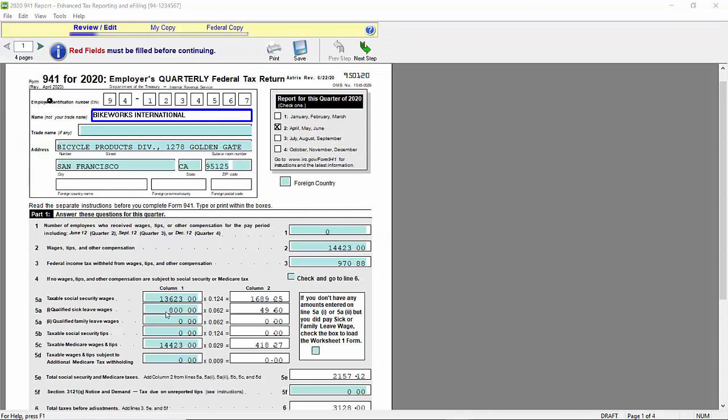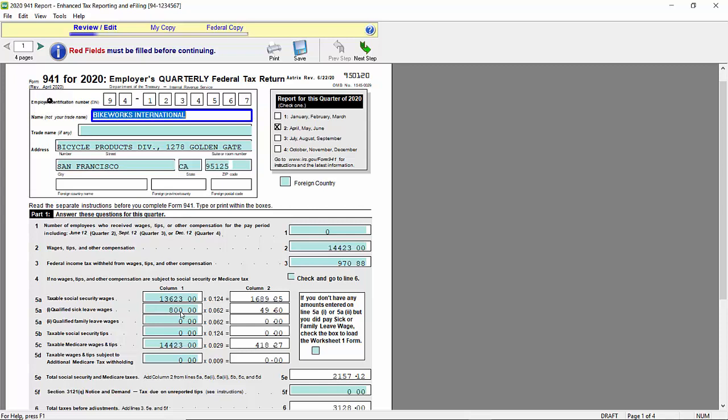When the report displays on the screen, we can see that it pulled the $800 of qualified sick leave wages from my task code called employee COVID. Originally, the amount on Box 5A was $14,423. By including the COVID task code, it now has also reduced the amount of taxable Social Security wages on Line 5A by the $800 of qualified sick leave wages.